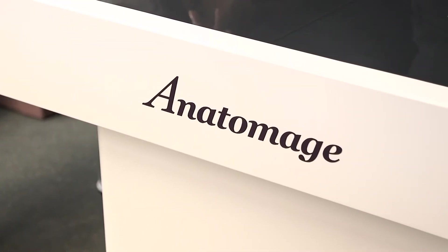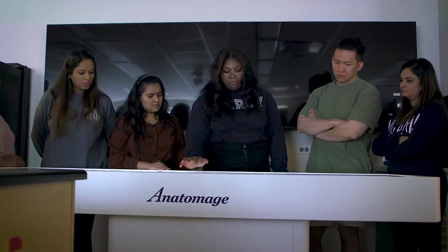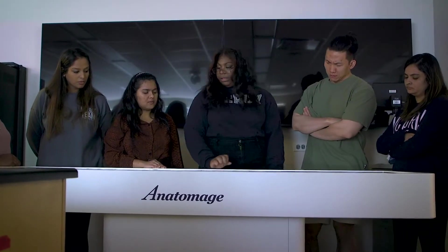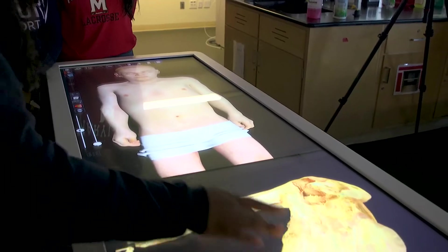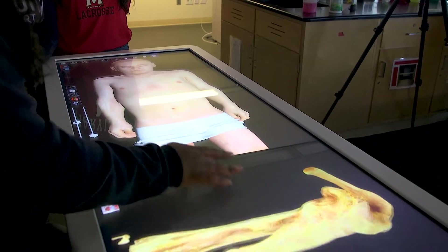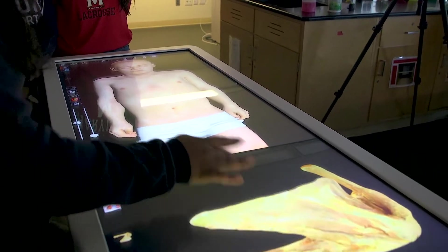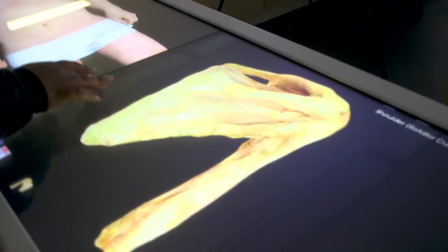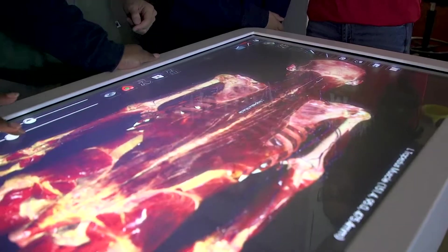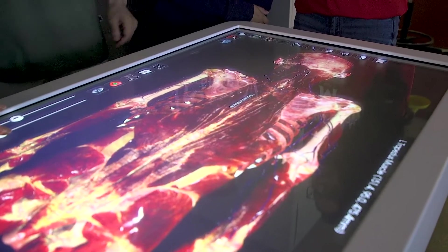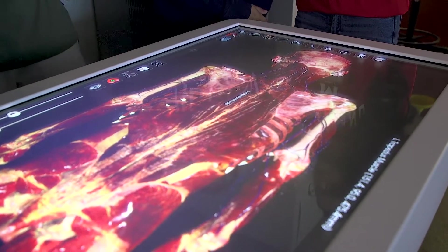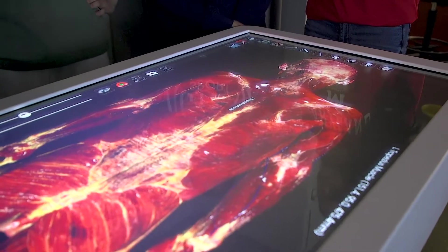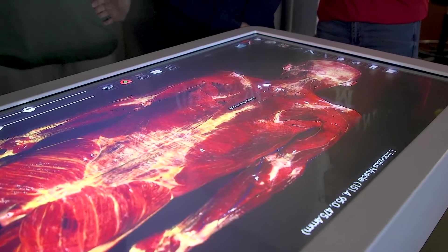It's a great tool for them to use when we go into the muscles and when we go into the bones. It's easier for them to understand the material when I'm pulling back the layers, as opposed to them looking at the models in the classroom. Although the models are amazing, nothing beats a 3D table.